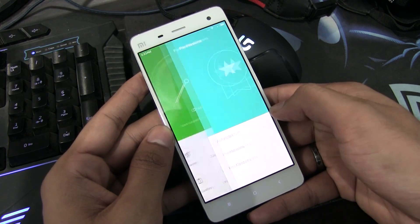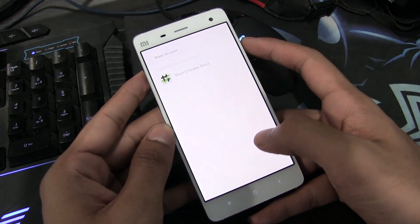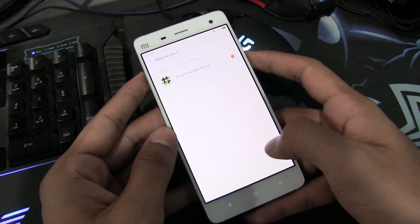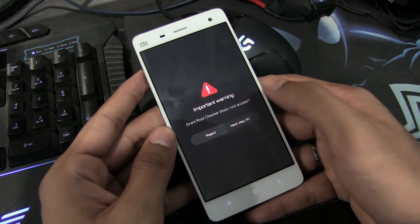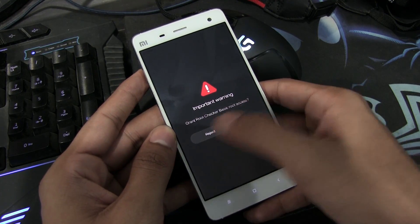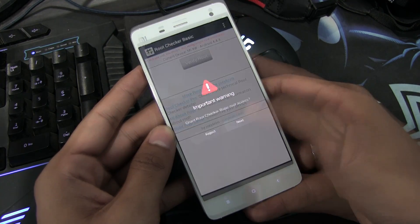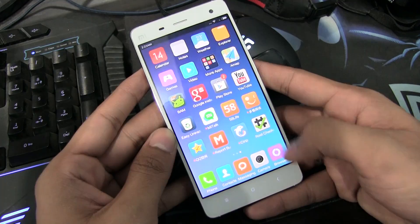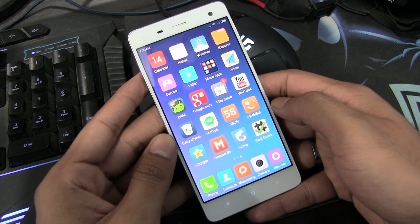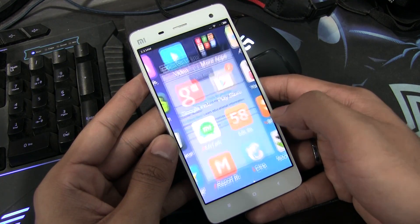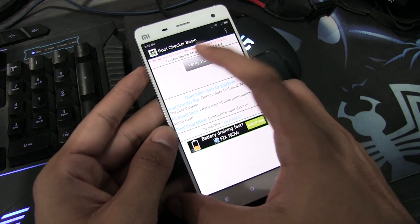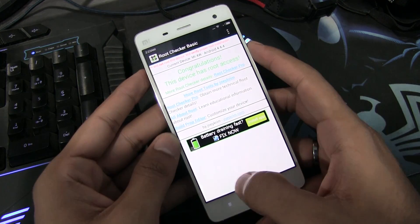So guys, we are back. Just to make sure that we are rooted and have a custom recovery, first let me show you via the root checker app that we are rooted. As you can see, we are successfully rooted.